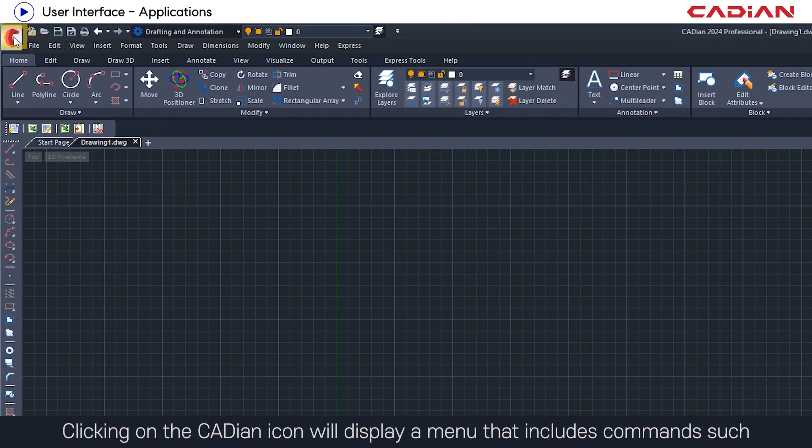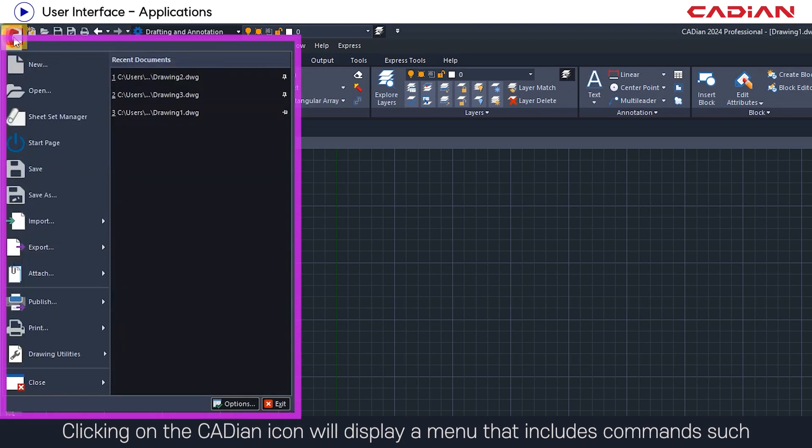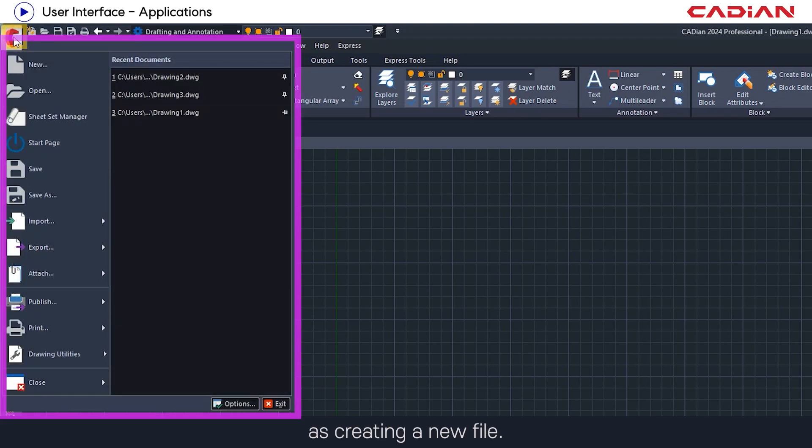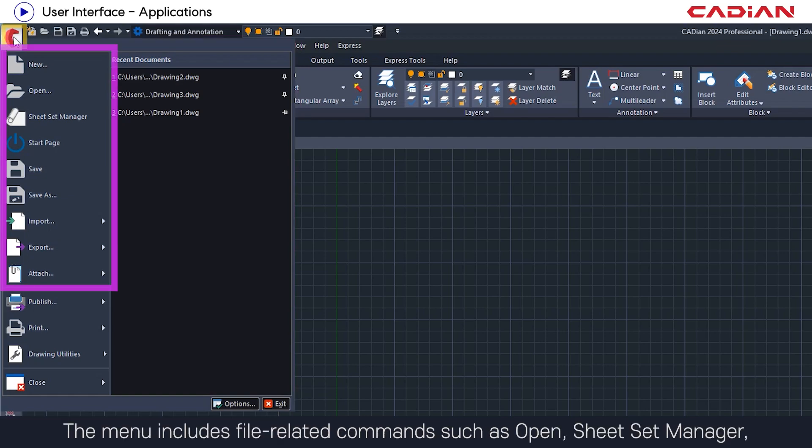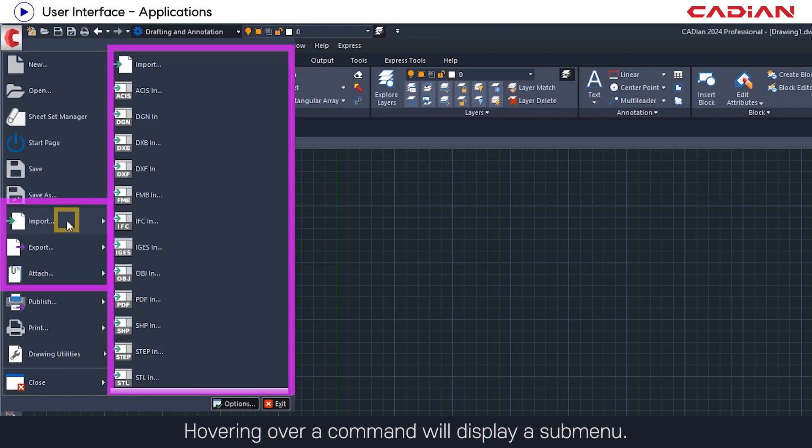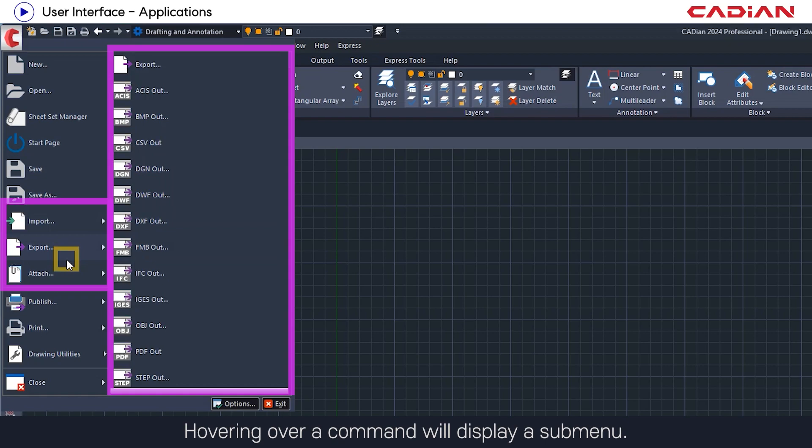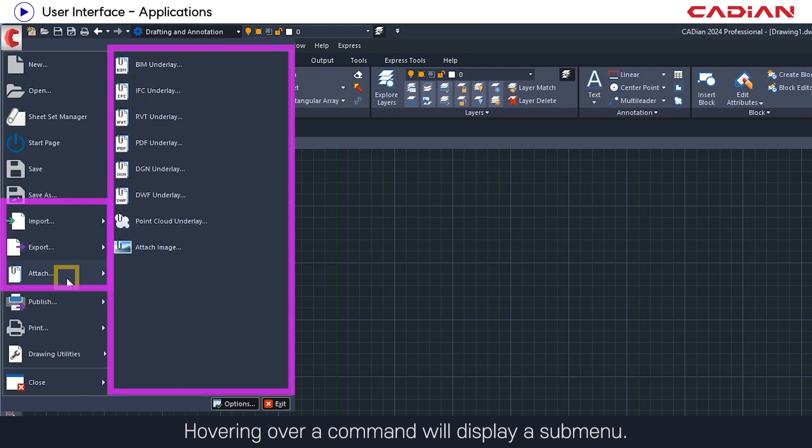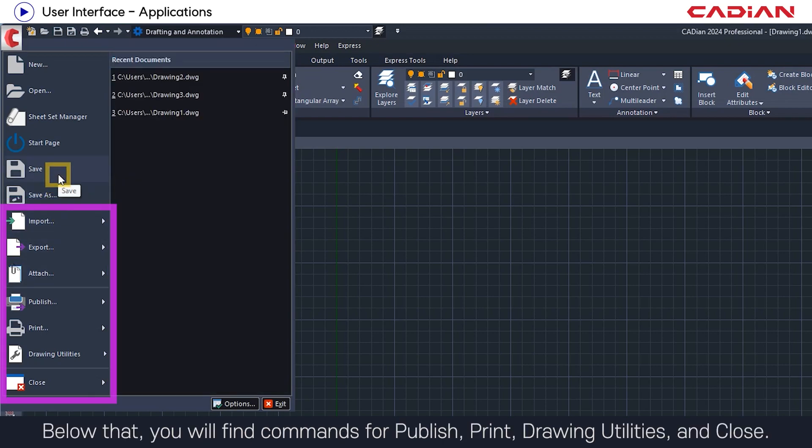Clicking on the Cadian icon will display a menu that includes commands such as creating a new file. The menu includes file related commands such as open, sheet set manager, start page, save, save as, import, export, and attach. Hovering over a command will display a submenu. Below that, you will find commands for publish, print, drawing utilities, and close.